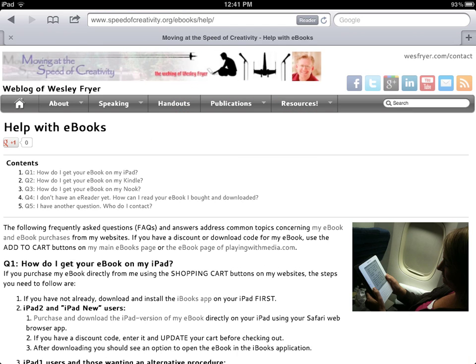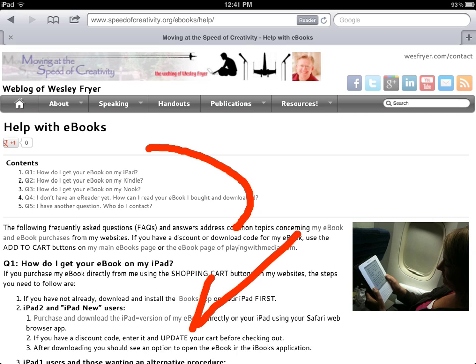This is the Help with E-Books page, and it includes assistance with your e-book whether you're trying to get it onto an iPad, Kindle, Nook, or other kind of e-reader. For this demonstration, I'm going to be showing these steps that are described for iPad 2 and newer users.